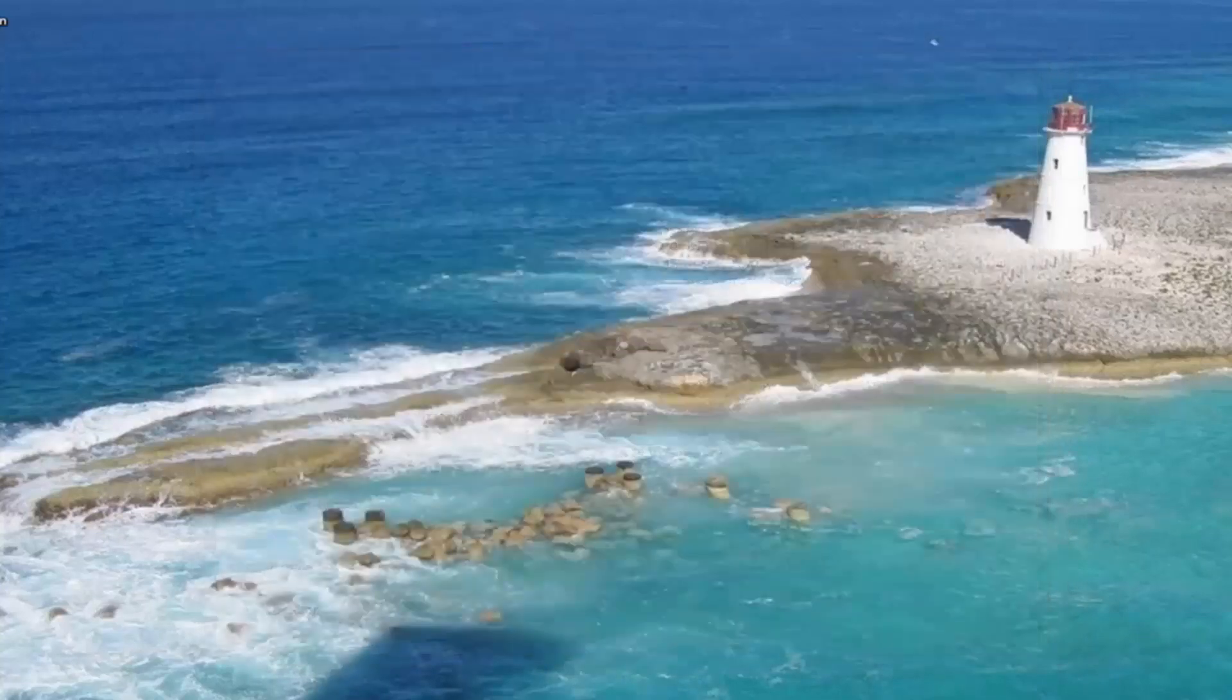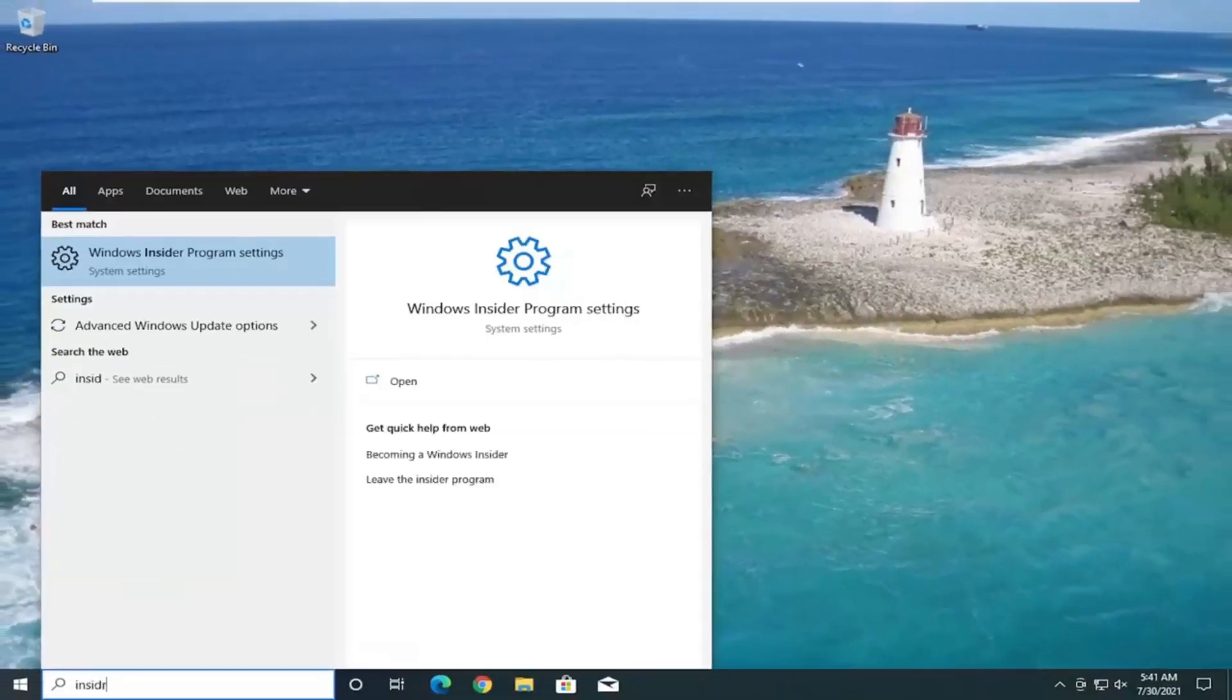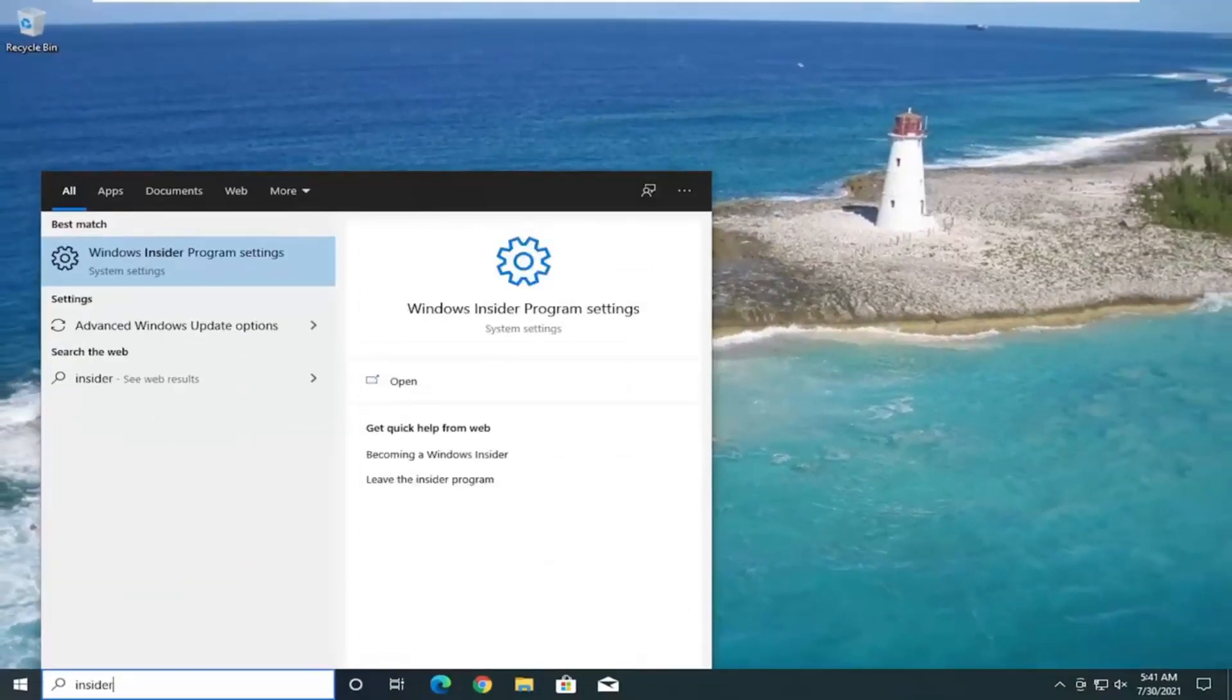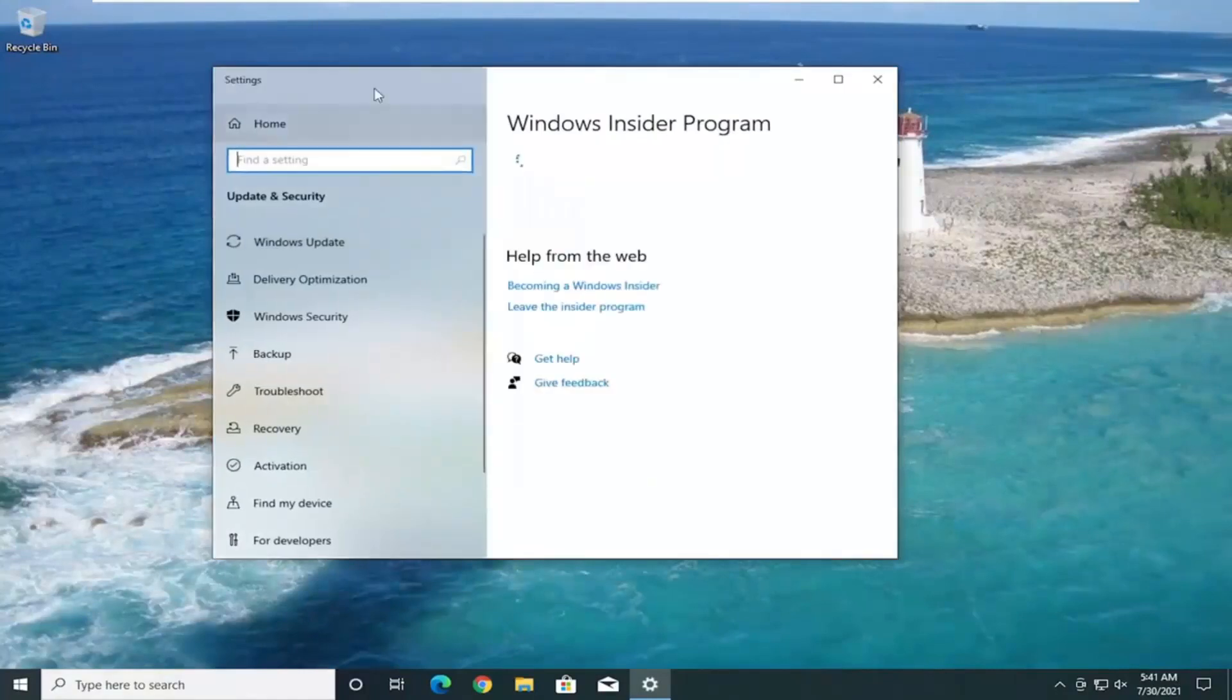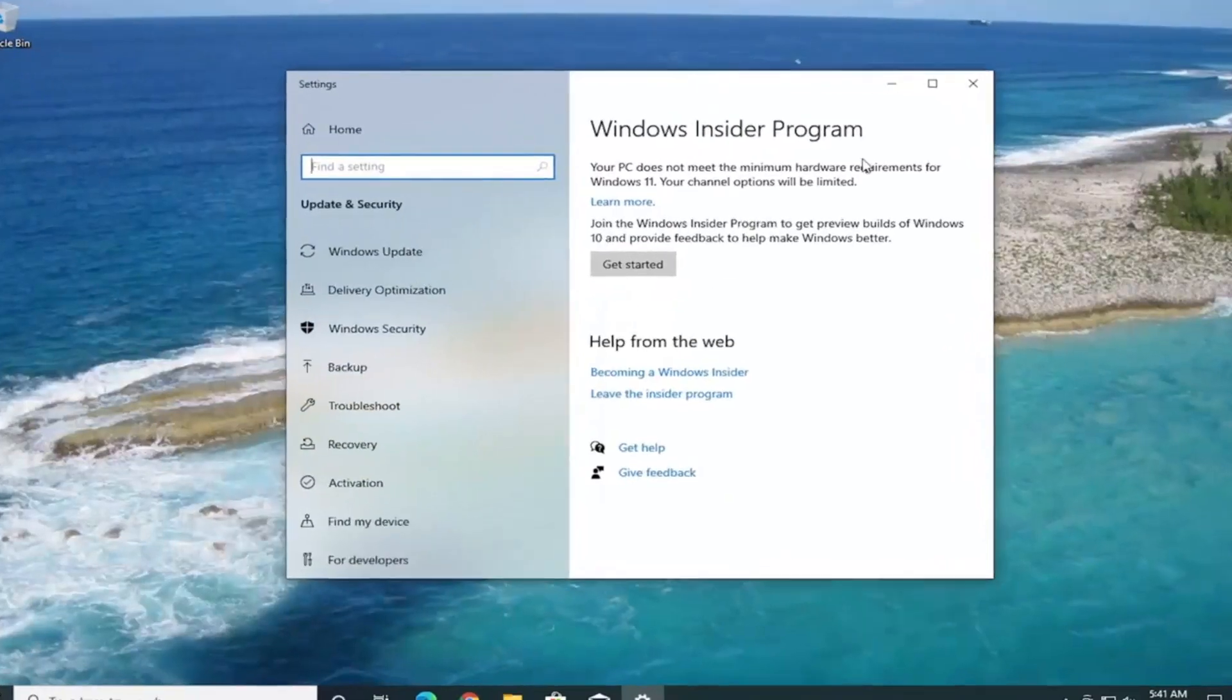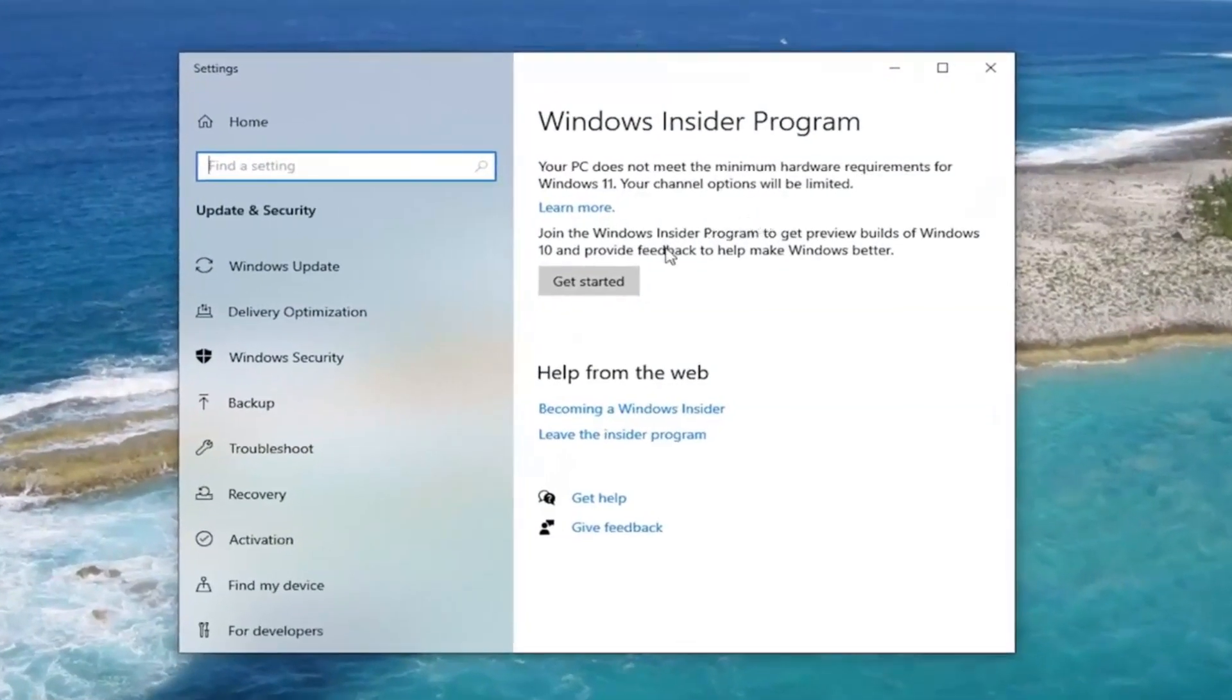If you close out of here and you went back into the Insider program, you could also just get to it through the settings. You didn't have to close out of it, but just a little bit easier here. You're going to go ahead and select the Get Started button.